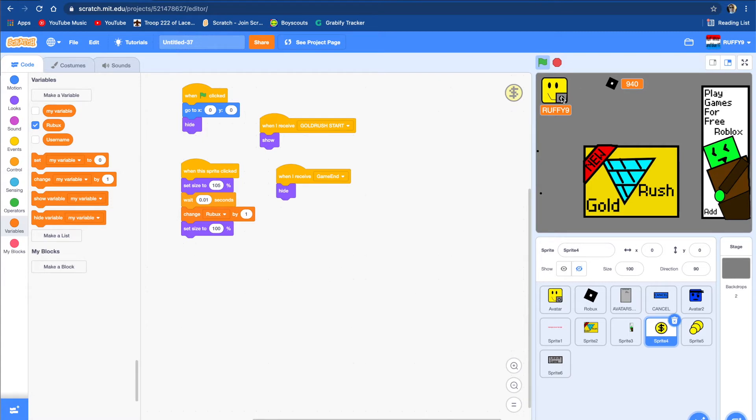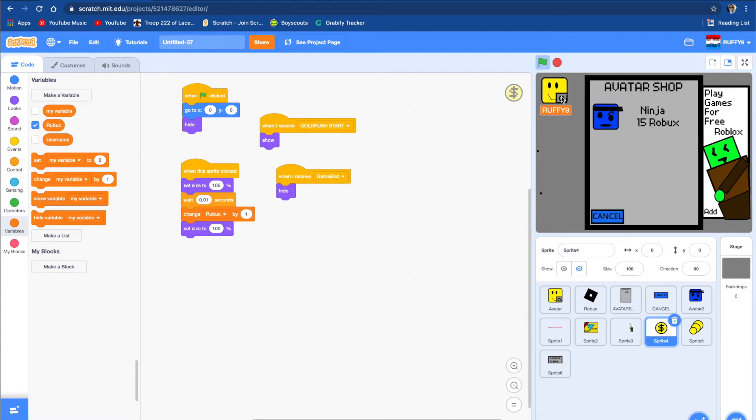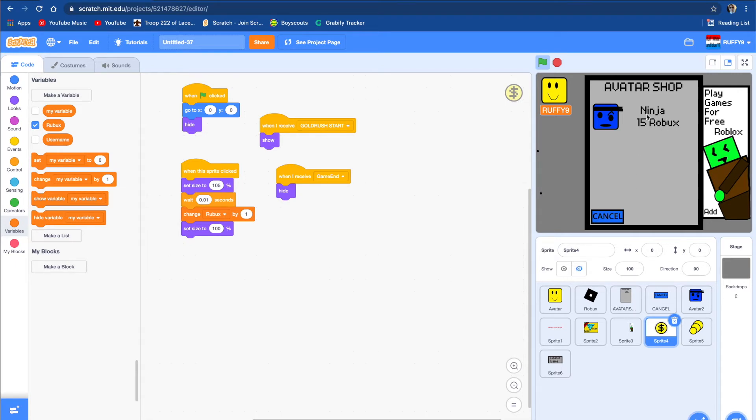And if you push on the camera, it'll lead you to the avatar shop. So I just put one thing in the shop for now, but there will be many other things like a zombie one. So yeah, so there's just a ninja one right now.